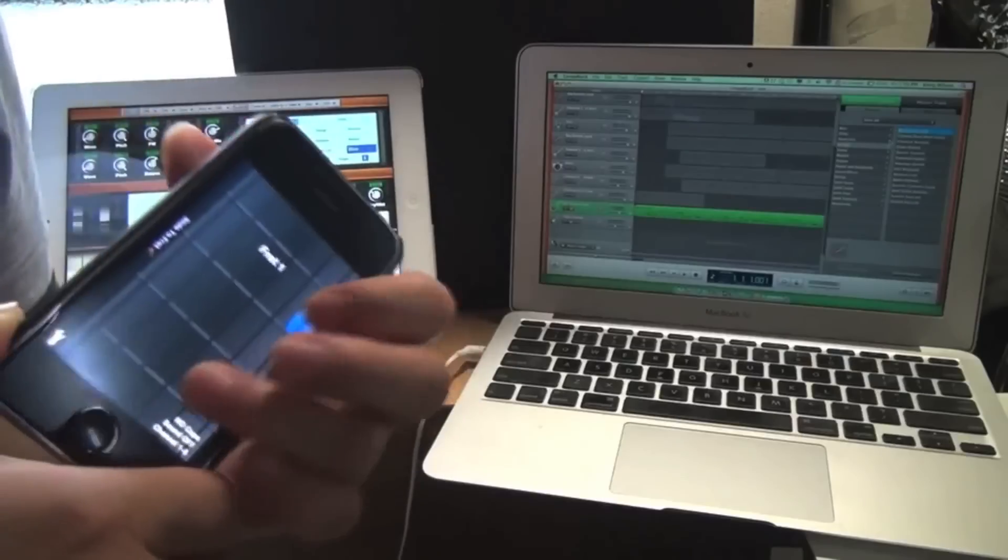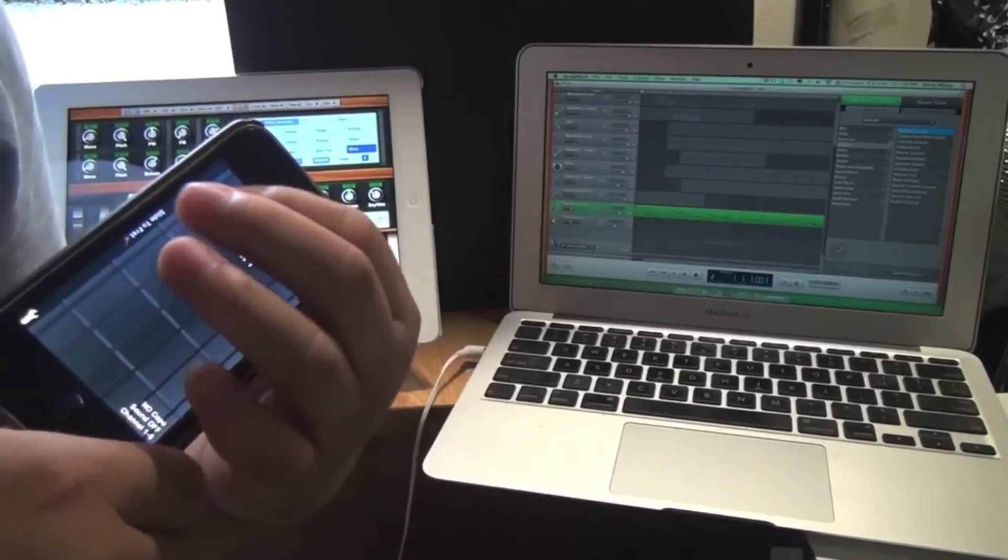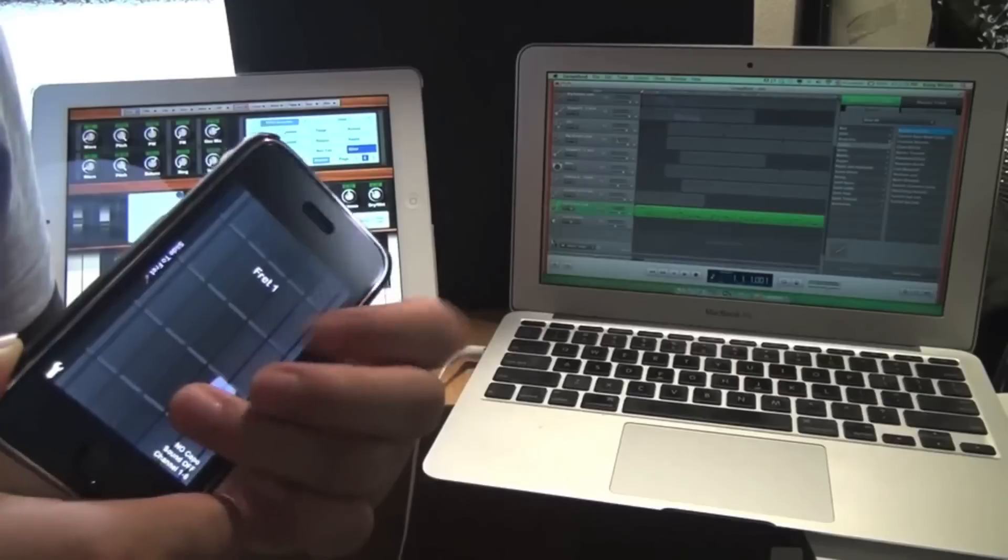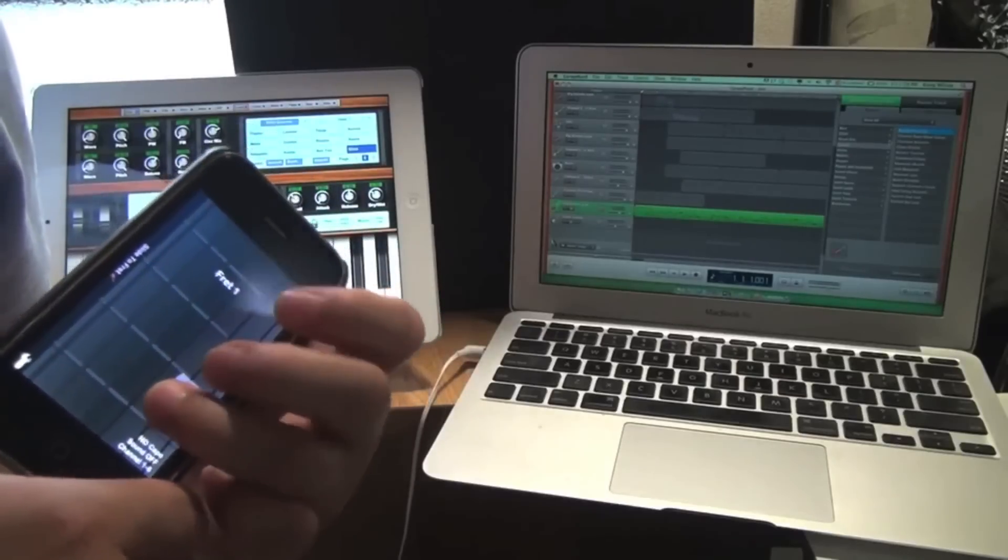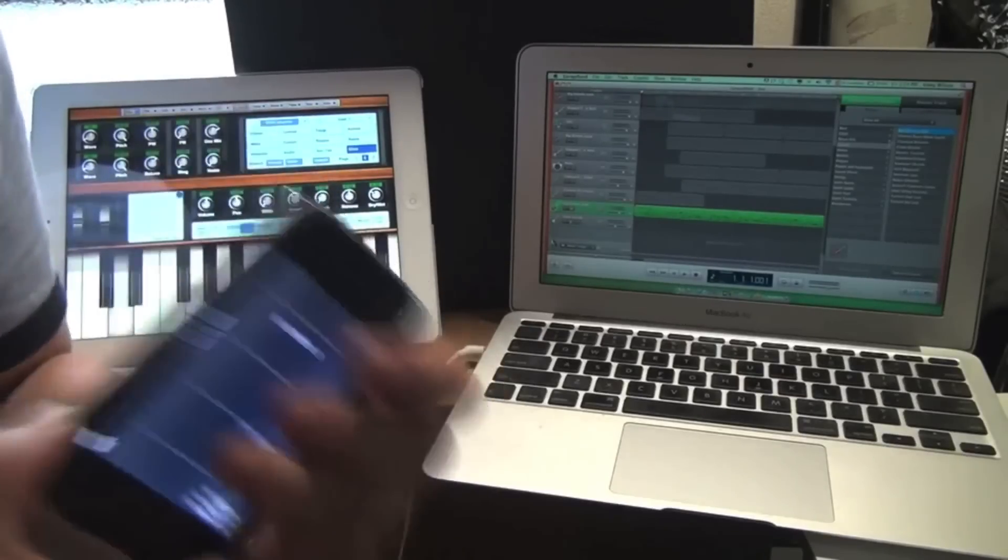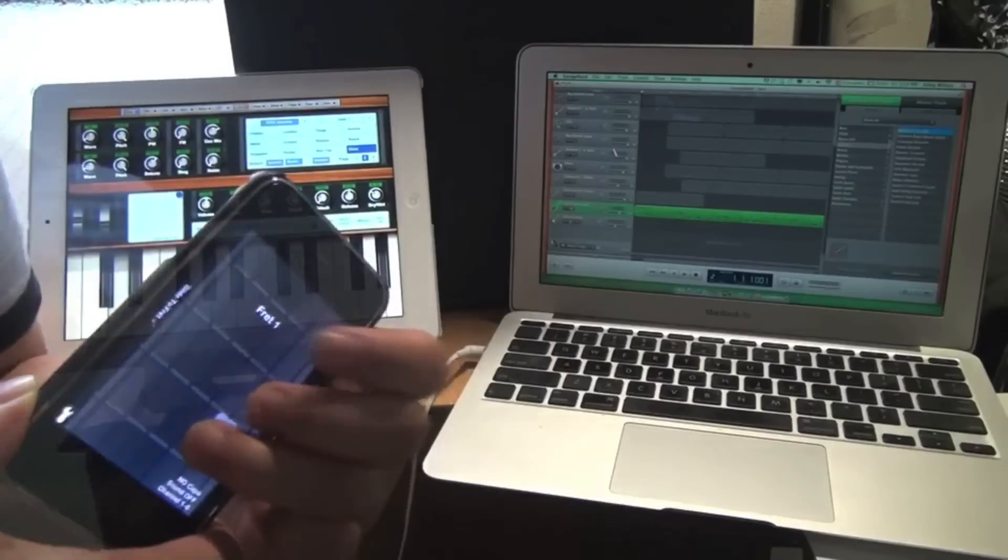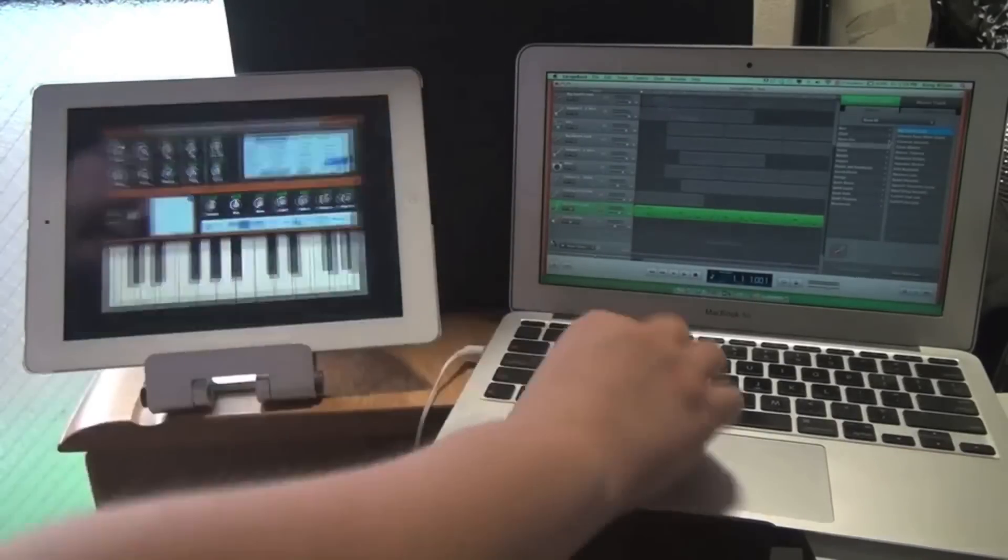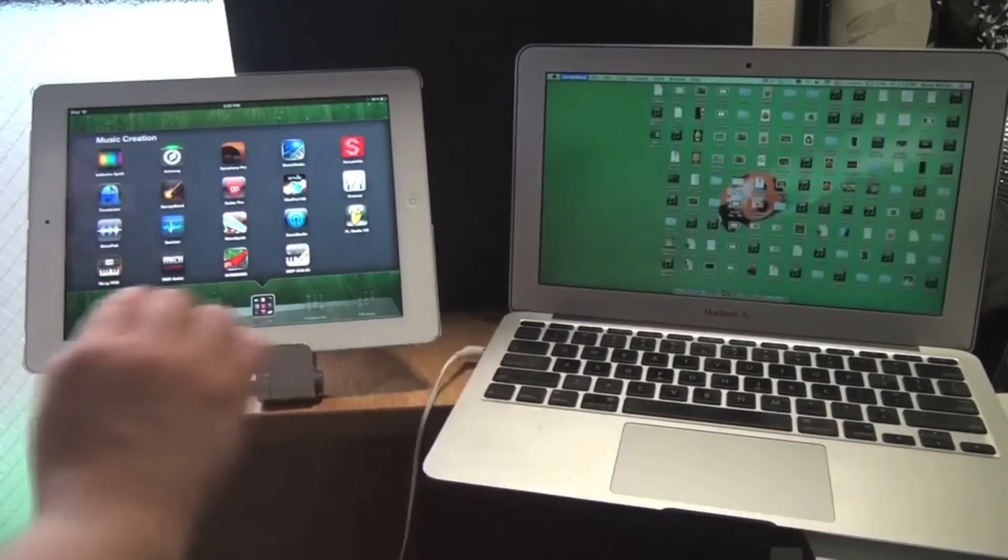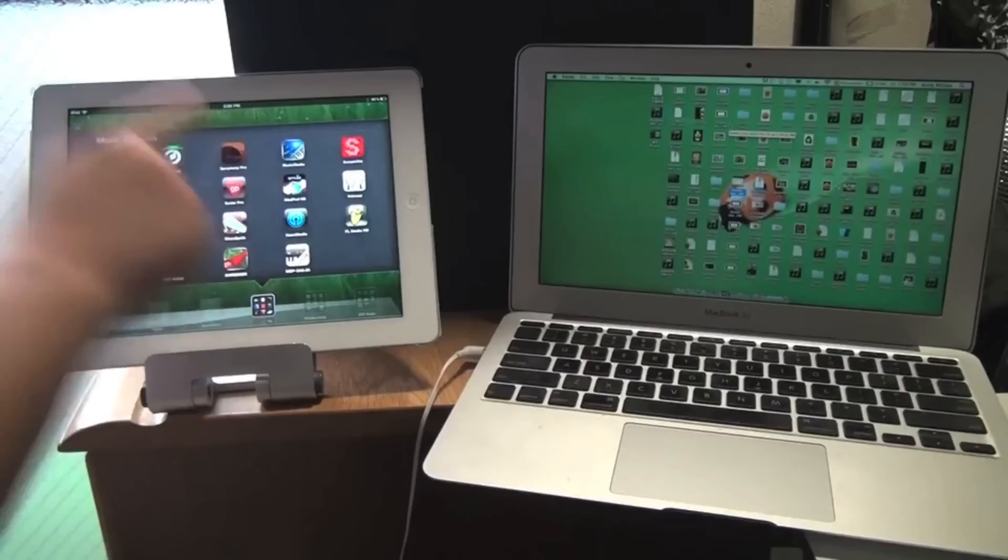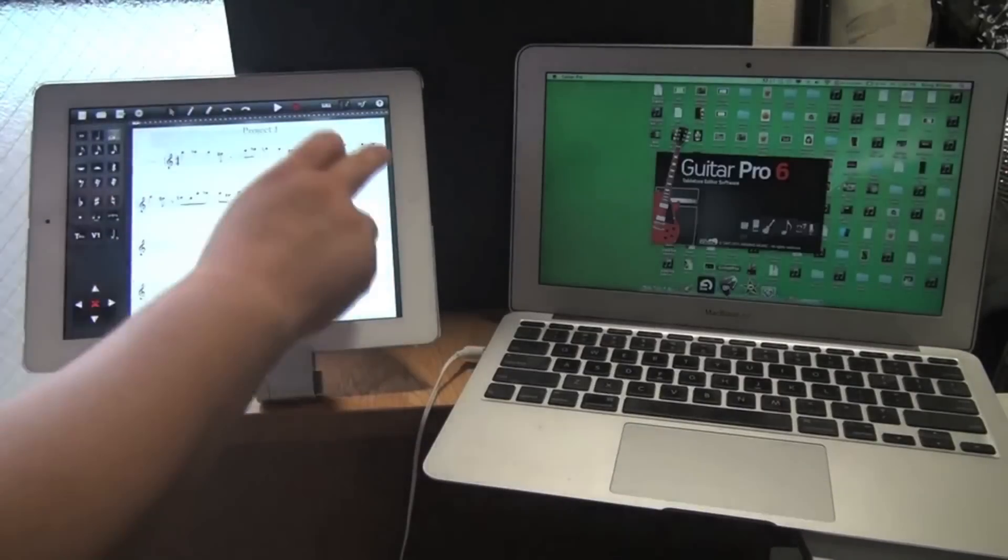Let's do it. Next, I'm going to close these two programs and I'm going to make a guitar tablature. On the iPad, we have Symphony Pro. On the Mac, we have Guitar Pro 6 running.